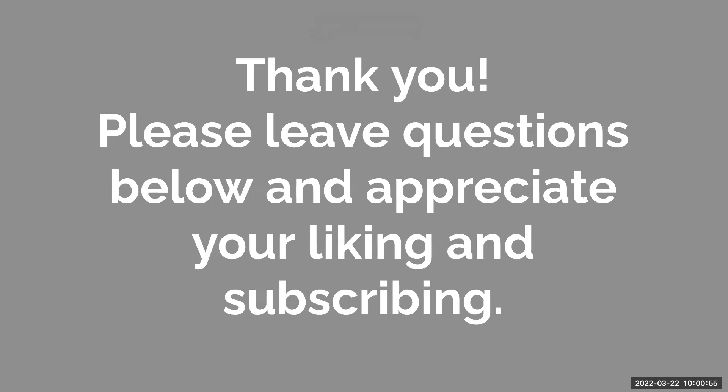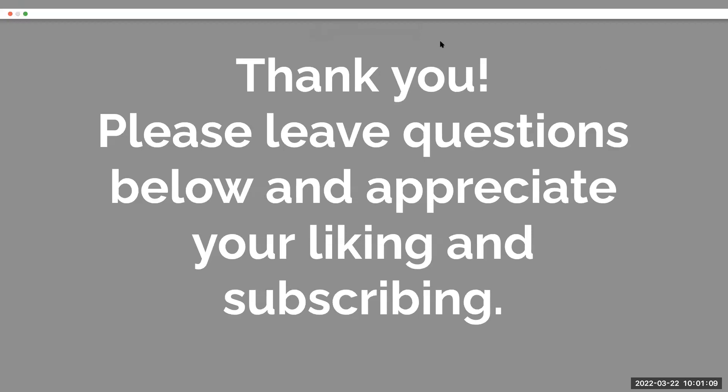So in any event, I look forward to seeing you on the next video. Please feel free to leave any questions you might have below and appreciate you liking and subscribing to the series. Have a great day.